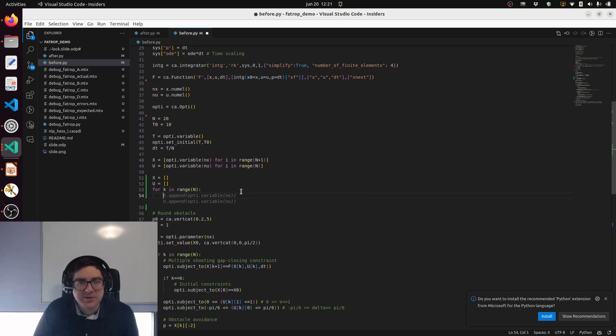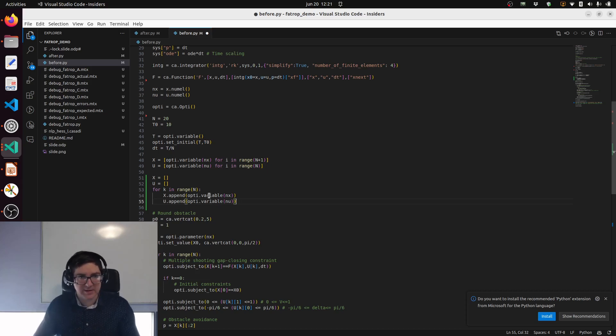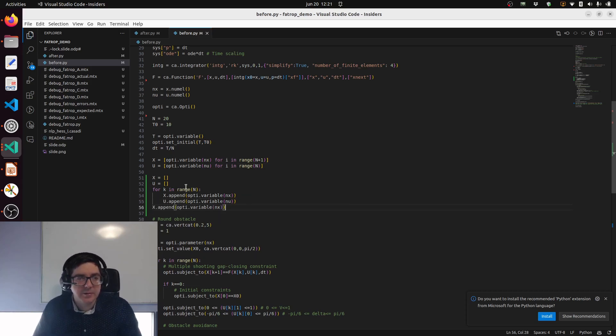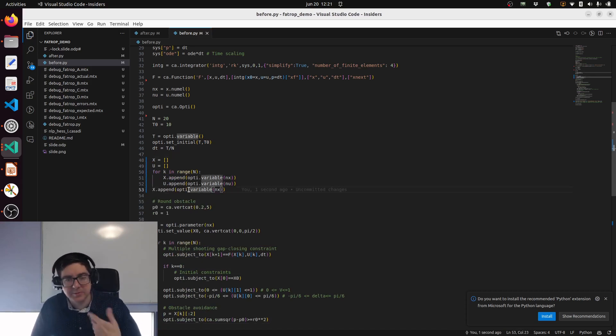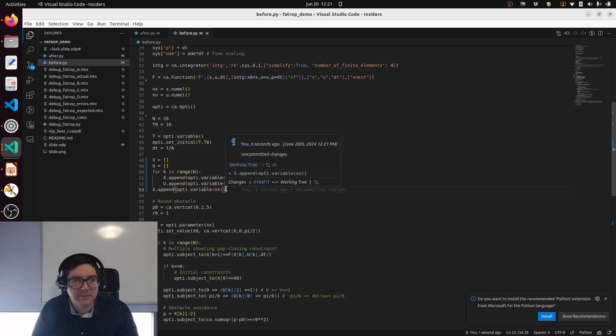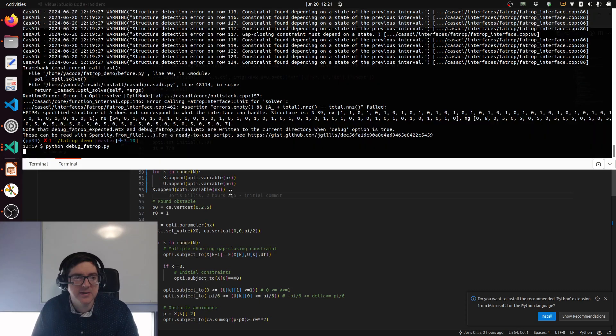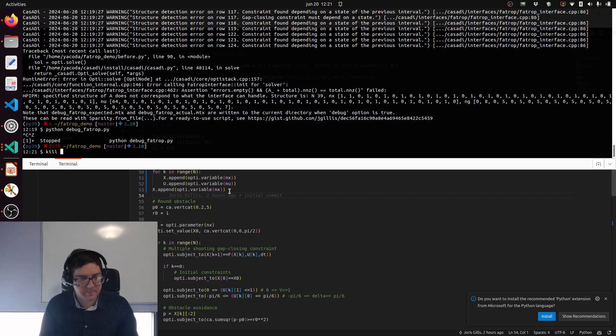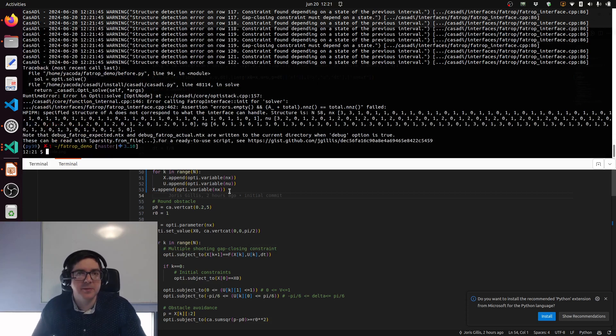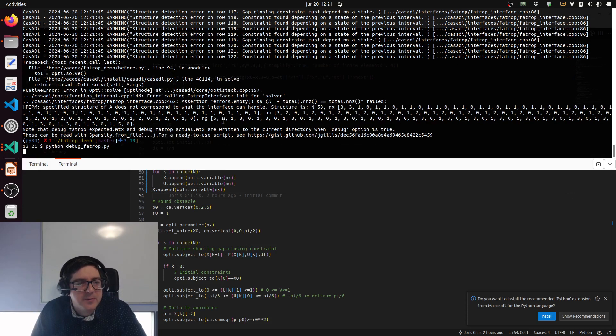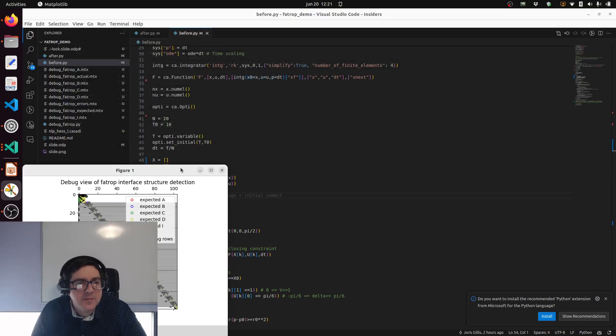Let's try this suggestion here. That makes sense. We do a loop where we interleave the x and u generation. We should not forget that in the end we also have to append x again because we want n+1 variables for the states.